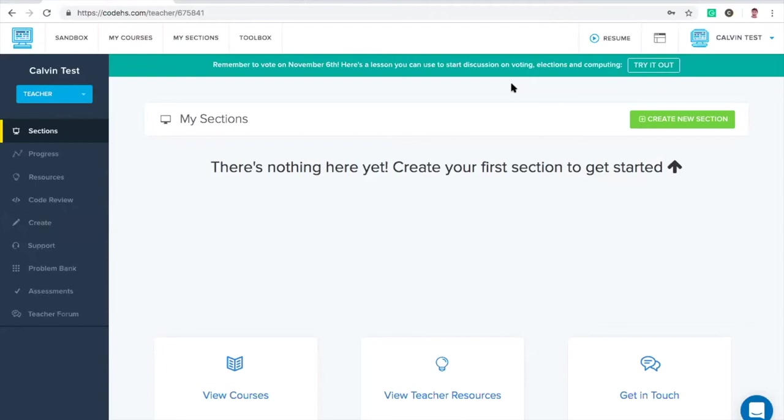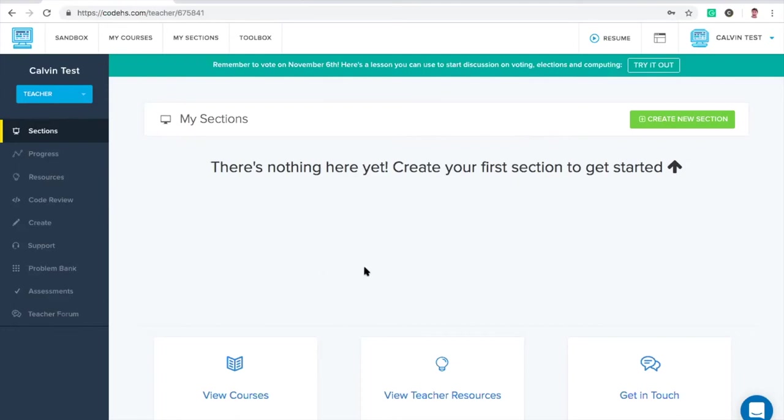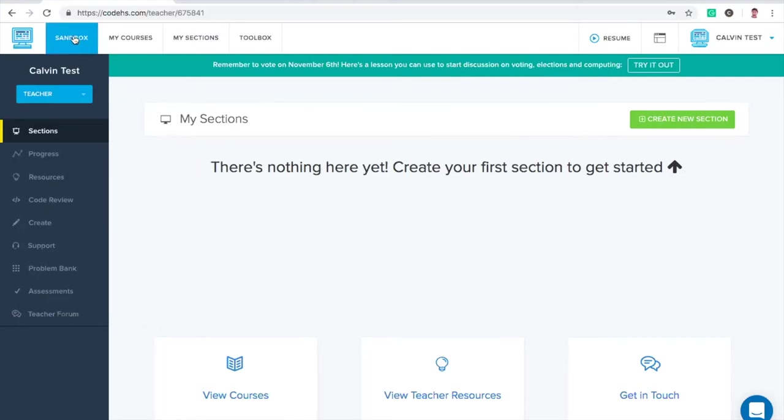Claire's posting some articles as well that'll give you step-by-step how to get to your homepage. This is just a fresh teacher account that I've created. I don't have any sections yet. I don't have any students. When you log into, when you first log into CodeHS, this is the page you're taken to, your teacher page. From any page on CodeHS, you should be able to get to the sandbox just in this top left corner here. I'm going to go ahead and click on my sandbox.